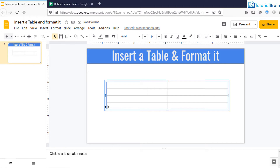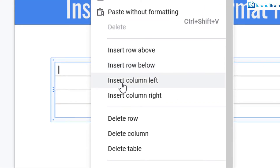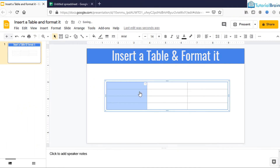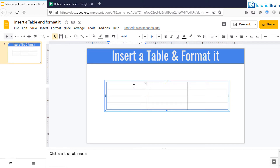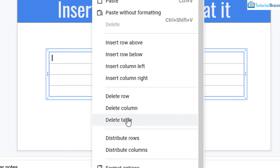Now what I'm going to do is I can add or delete a particular row or column. If I want to add one, let's say I come to cell number one and want to add a new column, I can just right-click and say Insert Column to the Left or Insert Column to the Right. One column has been created. In the same way, if you want to add a new row, go to that particular cell, right-click and say Insert Row Above or Insert Row Below. You can also delete a particular row, column, or the entire table.